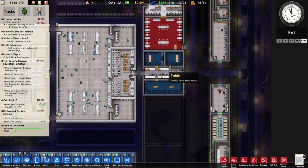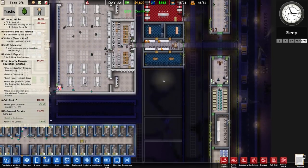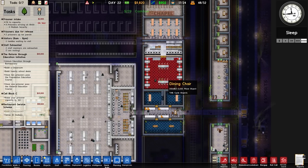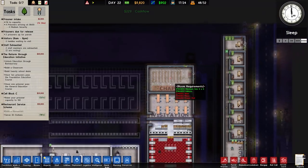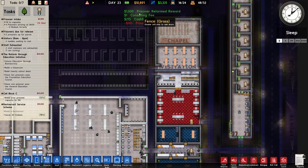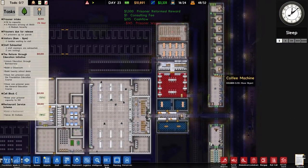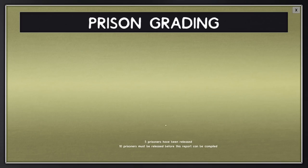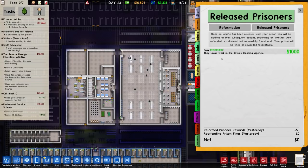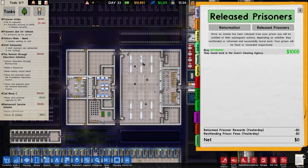Fairly easy build order, but down the bottom not so much. In terms of cash we've got just under nine grand - we did have over nine grand but I just spent loads on the chapel and our daily cash flow is fluctuating. It says 'prisoner reformed reward' - we've got some reformed prisoners. Let's check reform and release prisoners. Bray is reformed; they found work in the town's cleaning agency. A grand - brilliant!